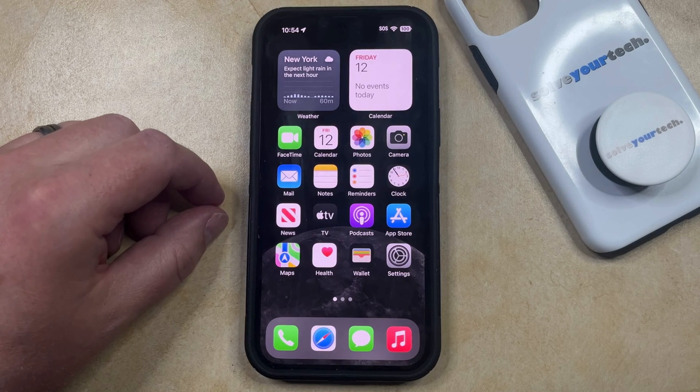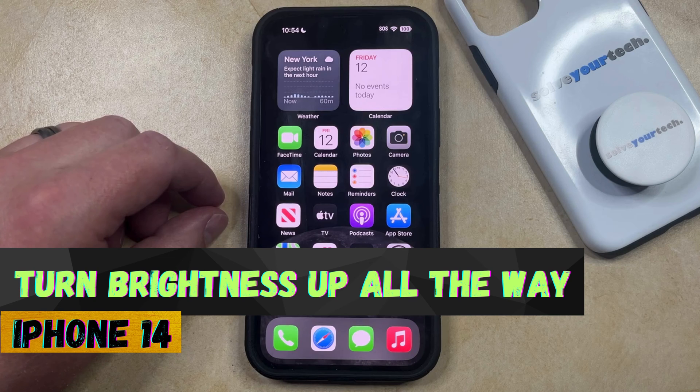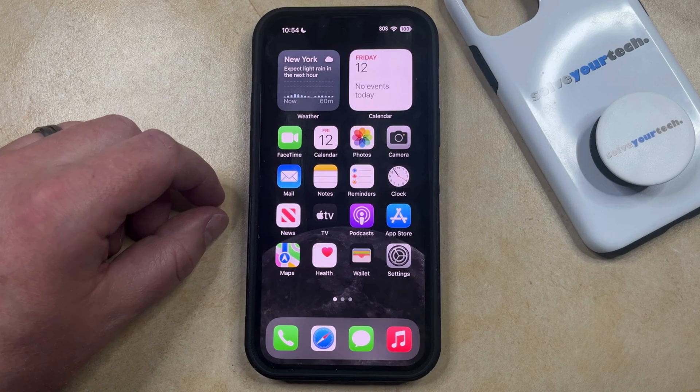Welcome to our video about how to turn brightness up all the way on iPhone 14. If this guide helps you out, then please consider subscribing and liking this video.